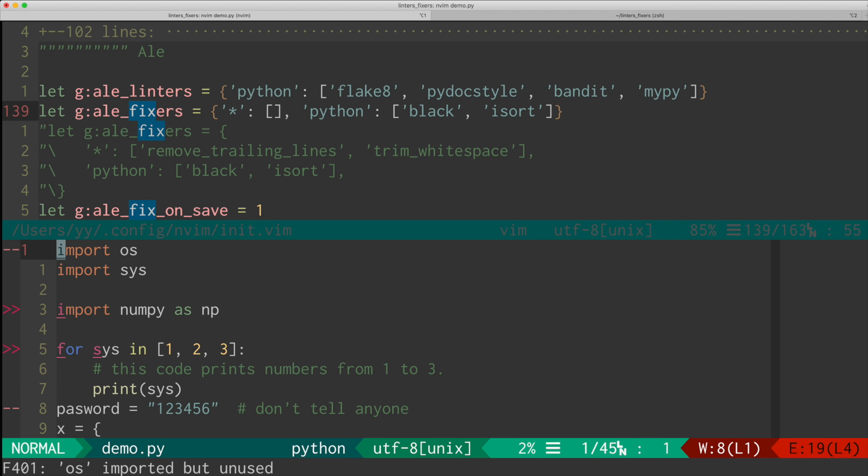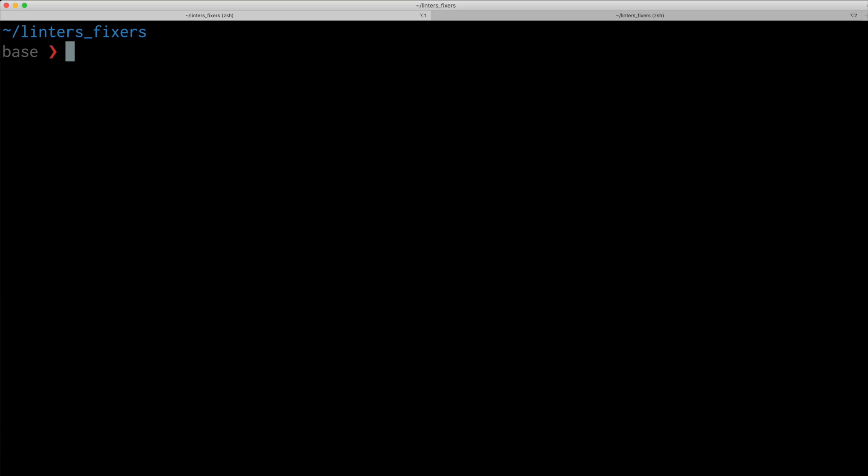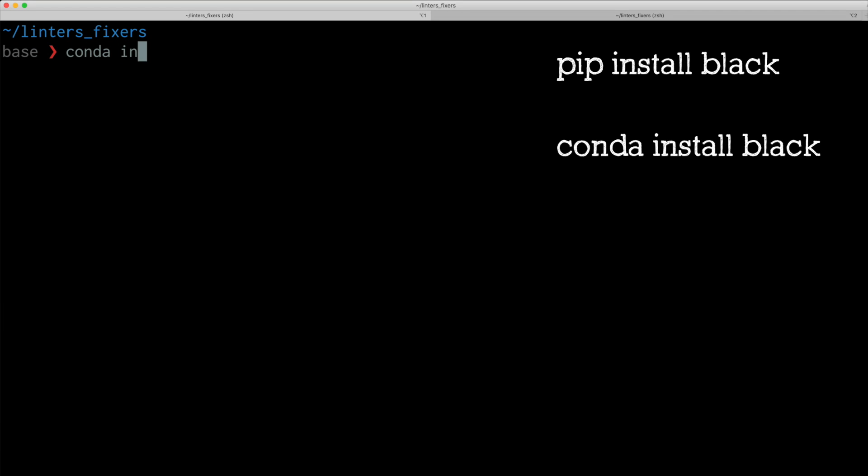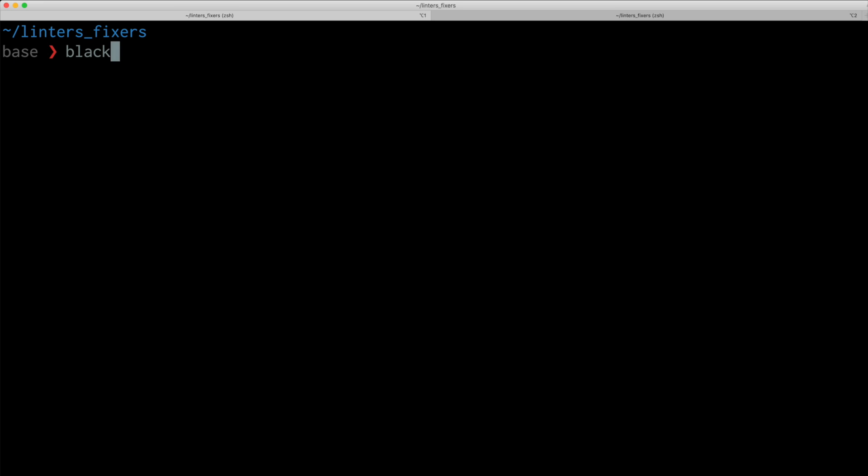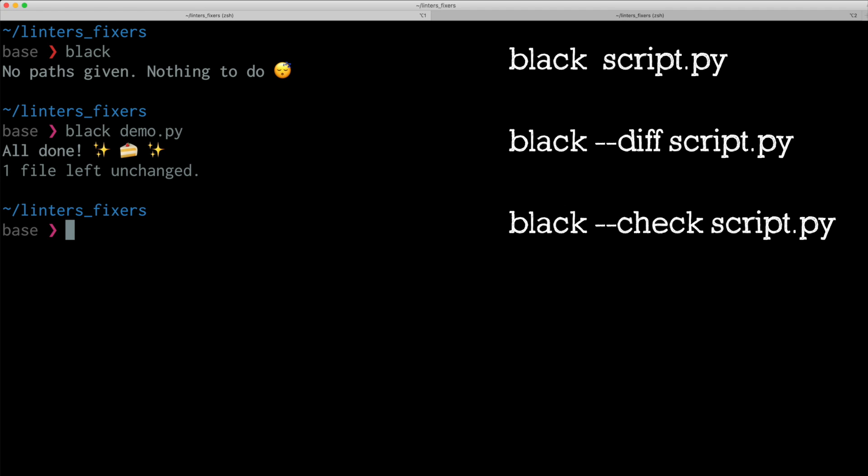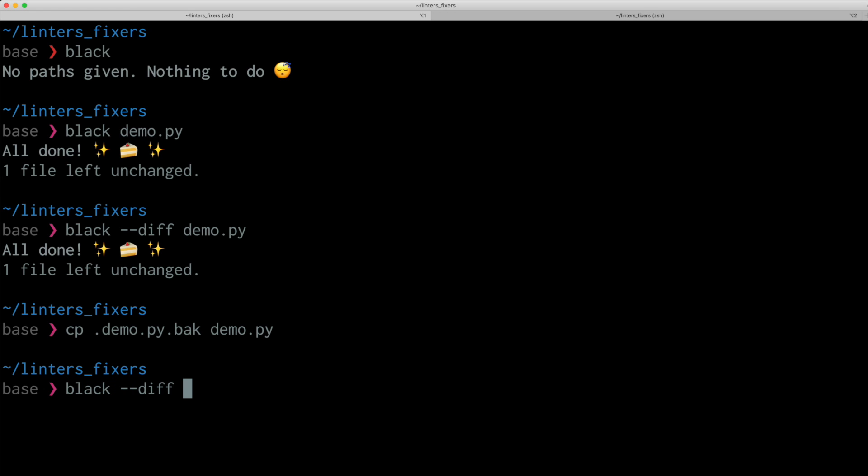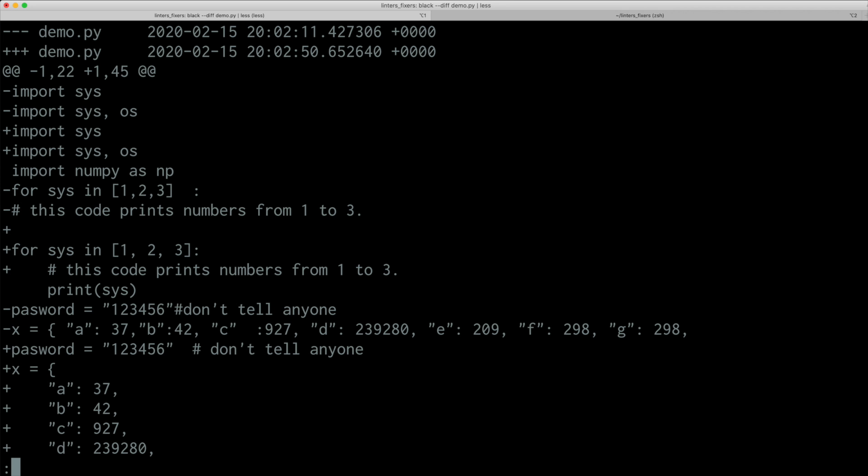Like the linters, black can also be used in the command line. You can install black with conda install black or pip install black. And once you install it, you can run it. So if I give a Python script, it reformats and saves the file. You can put the diff option. And it gives you the diff. For instance, I can revert this script to the previous state. And if I run black with diff option, then it shows how the code has been changed.